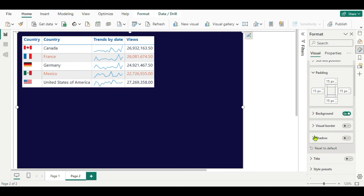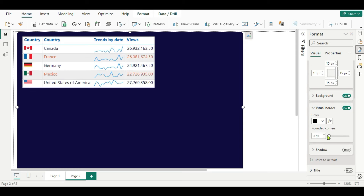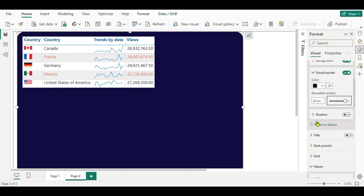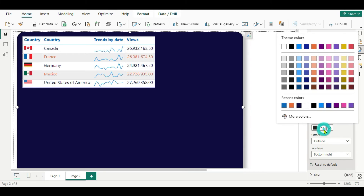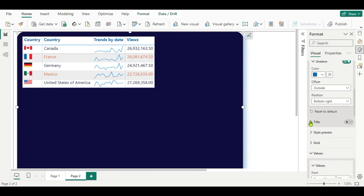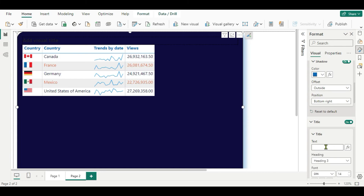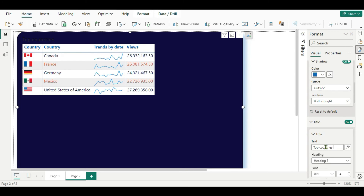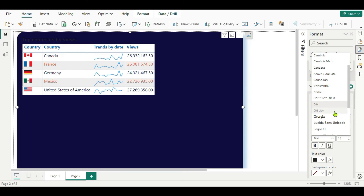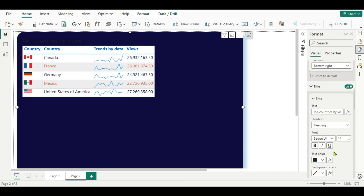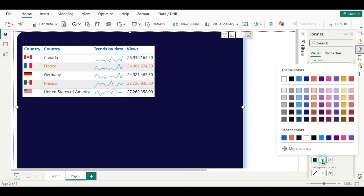Here in the visual border, turn it on. We will put the rounded corner as 25. We will keep a shadow here — shadow color as blue. Then you have to write a title — turn the title on and write the title name as Top Countries by Views. Change the font and change the color to white.